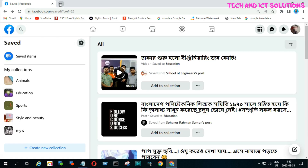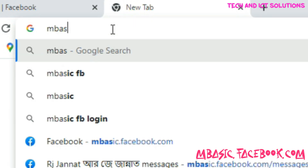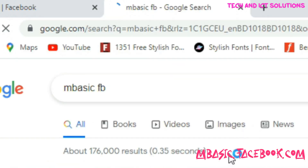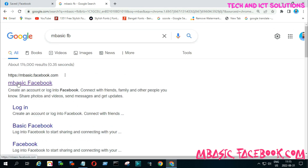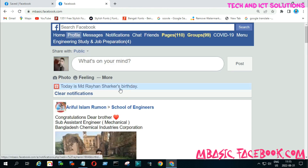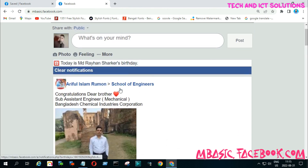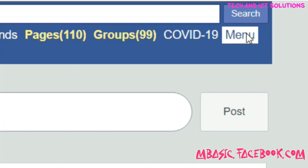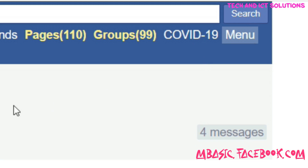Open another tab on your browser and type mbasicfacebook.com. Now click mbasicfacebook and log on to your account. Then click on menu and go to the saved option to find this video.